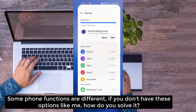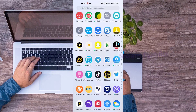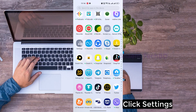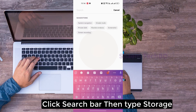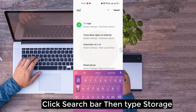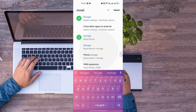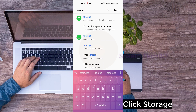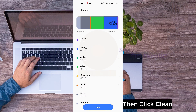Some phone functions are different. If you don't have this option, how do you solve it? Click Settings, click the Search Bar, then type Storage. Click Storage, then click Clean.